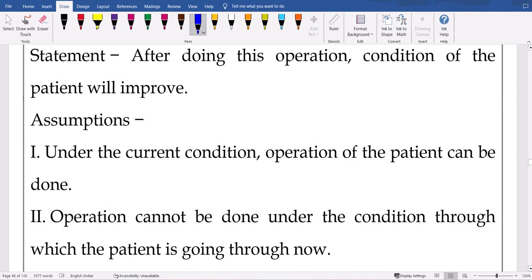Next: 'After doing this operation, condition of the patient will improve.' Under the current condition, operation of the patient can be done. Is the first assumption correct? That is why they will tell you — after doing this operation, the patient's situation will improve. This means the current situation is ready for the operation — no problem. 'Operation cannot be done' — if that's the case, why give that statement? If I do the operation, it will improve — so why would the doctor give that statement otherwise? First one is correct.